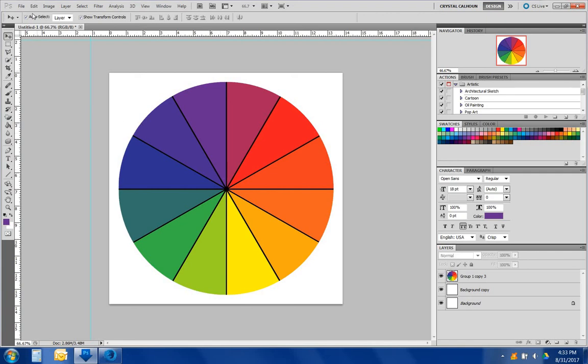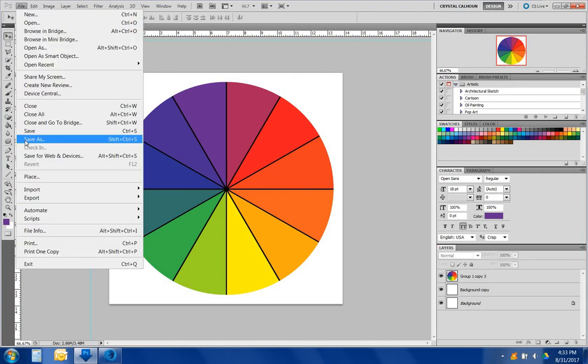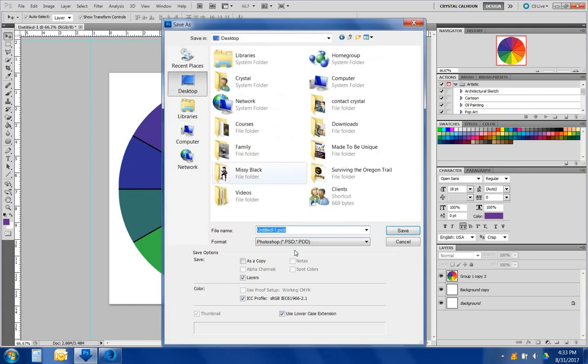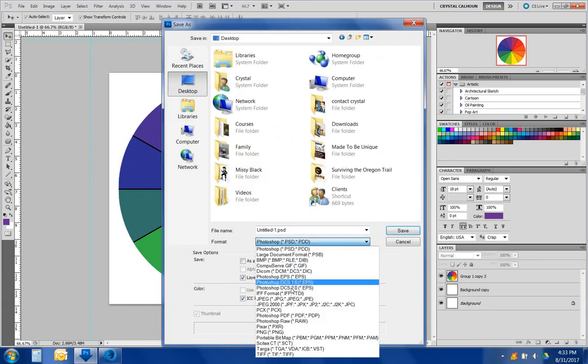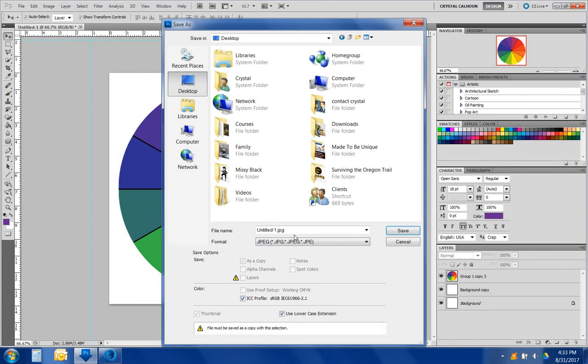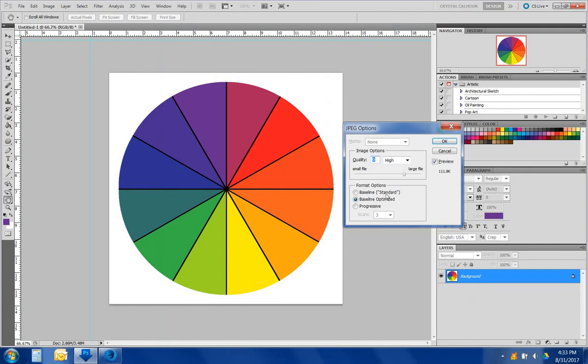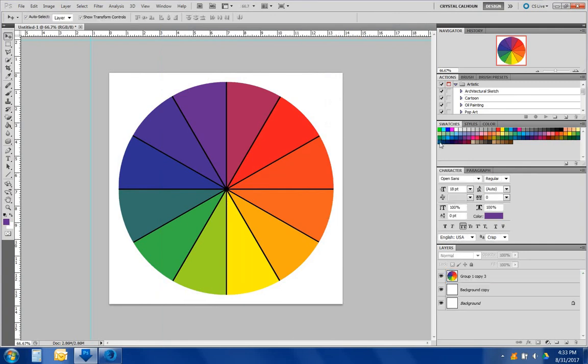Let's give it a good name. Save as, desktop, JPEG, color pie chart. There you have it, your color pie chart.